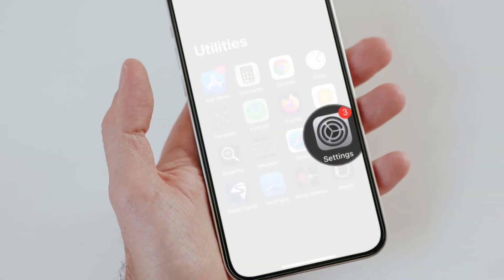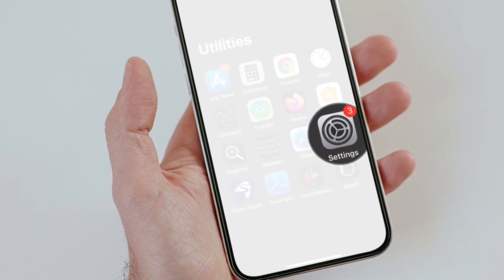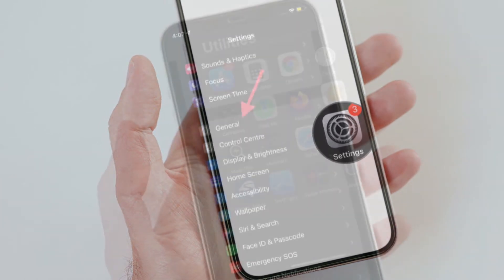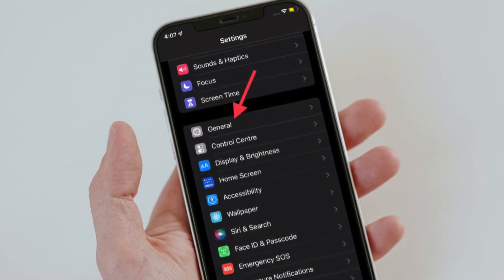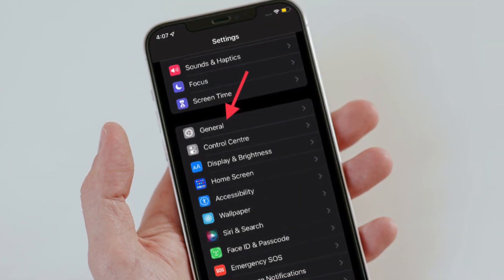To get going, open the Settings app on your iPhone or iPad. After that, select General.